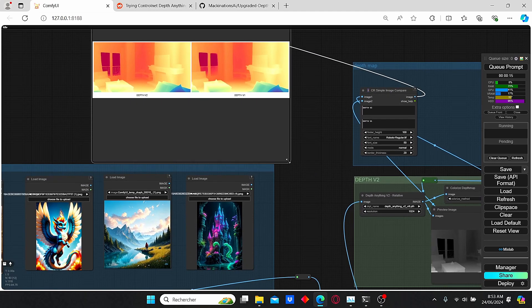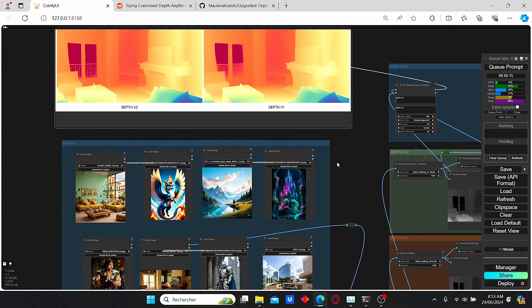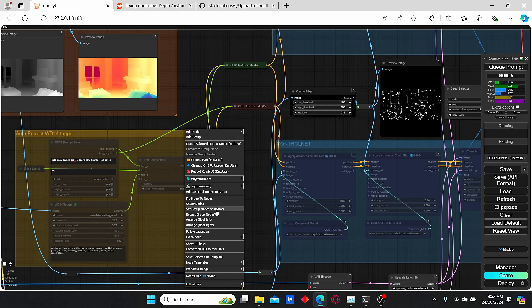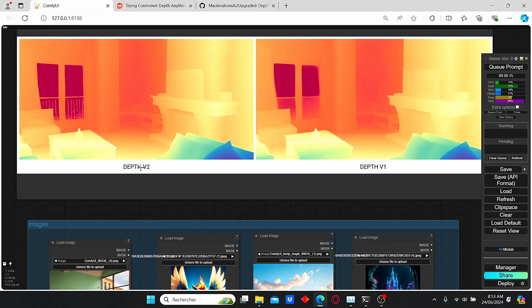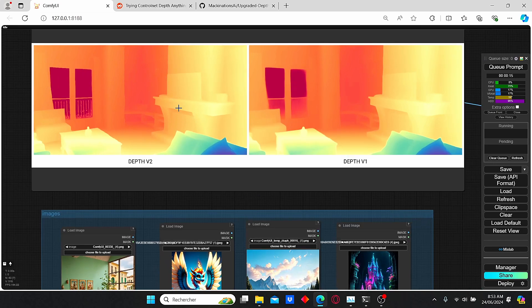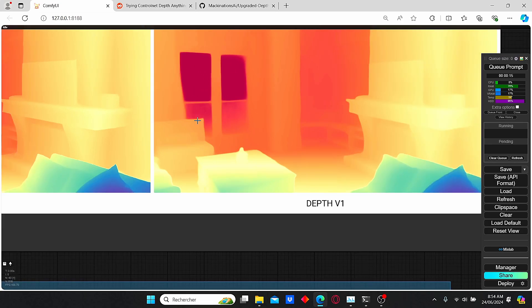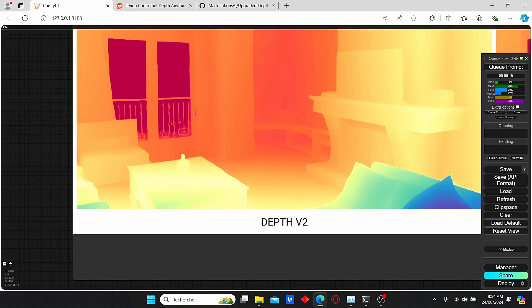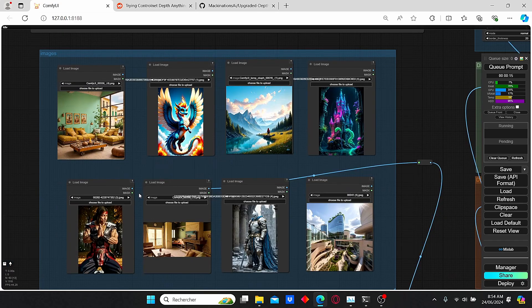Let's first do some trials with Depth Anything and compare version 1 with version 2. Make sure to disable all the unnecessary groups by right-clicking and setting the group to 'Never'. For the first image you can notice that Depth version 2 has more additional colors and details compared to version 1. The window area shows some blurriness in version 1, but in version 2 we have more precise details in that same region.